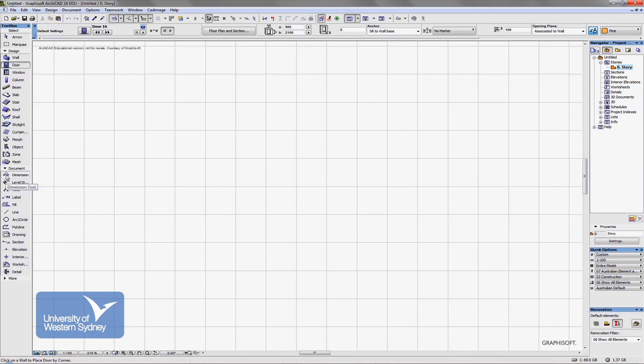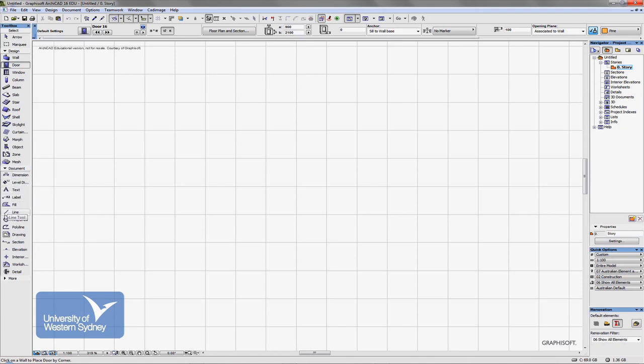And then from here down, we have more two-dimensional tools for adding information to your models. So dimensions, level dimensions, text labels, fills, lines, circles, polylines. There's a tool for creating drawings. So once we create a model, we'll be able to make views and take those views onto drawings and other things like that.